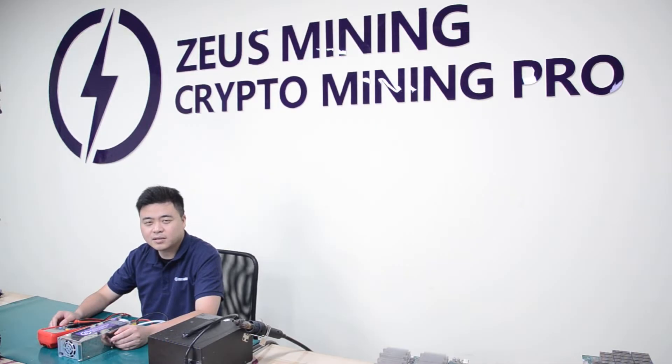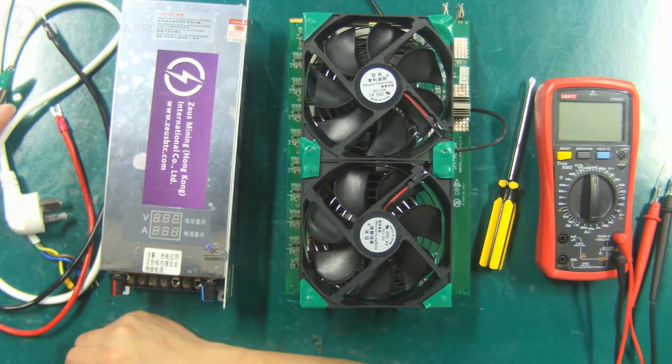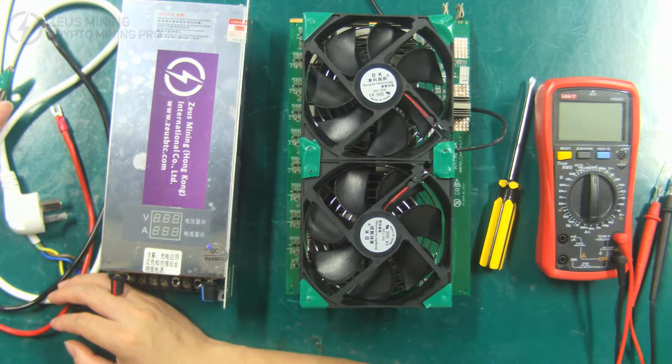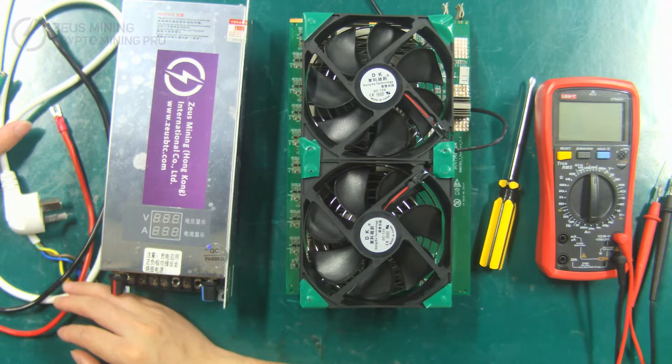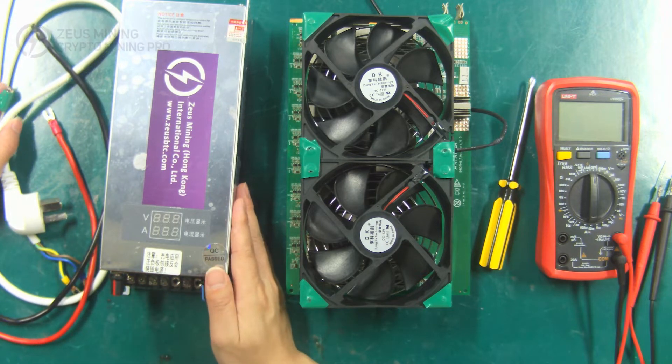Hello everyone, this video shows you how to use the adjustable voltage power supply. Next, I will introduce the connection method of the adjustable voltage power supply and how to use it.